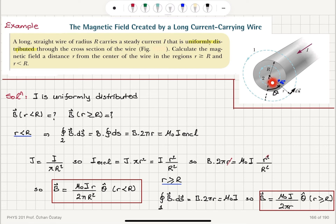The current enclosed by the inner region is the current density I over πR² multiplied by the cross-sectional area πr², giving Ir² over R². Writing Ampere's law: B times 2πr equals μ₀Ir² over R², so the r's cancel, and we get a linear increase in magnetic field from the center to the outer edge. For r greater than R, the total current enclosed is I, so B times 2πr equals μ₀I, giving B equals μ₀I over 2πr.